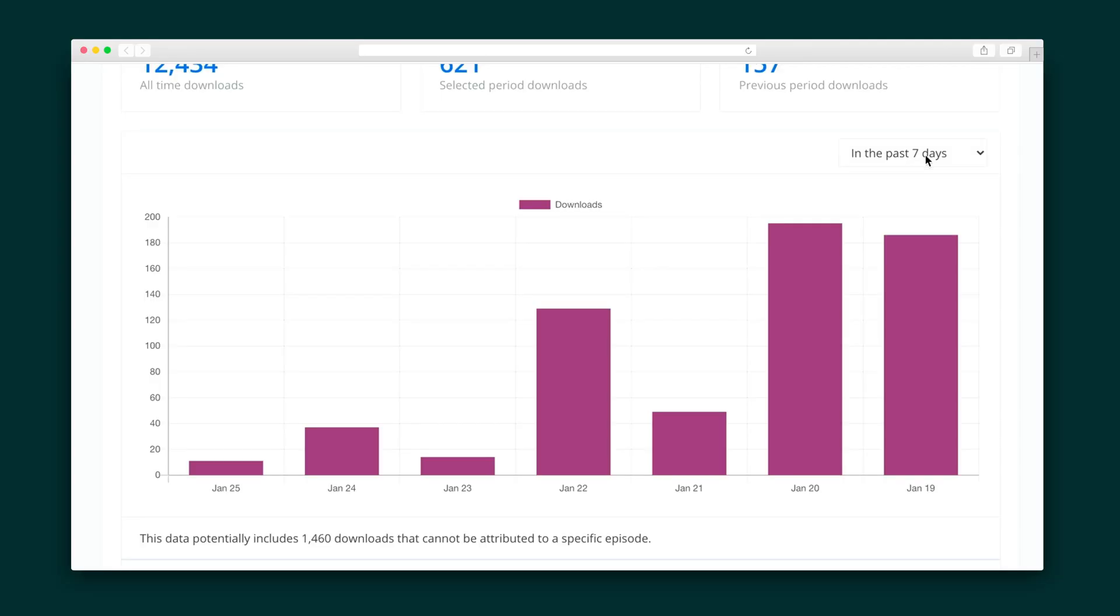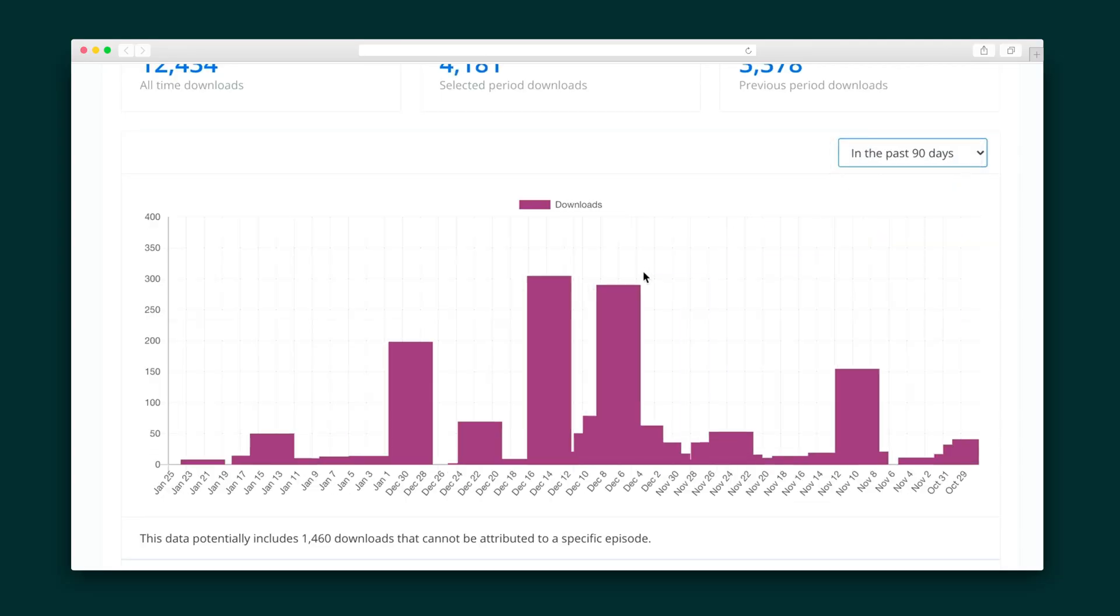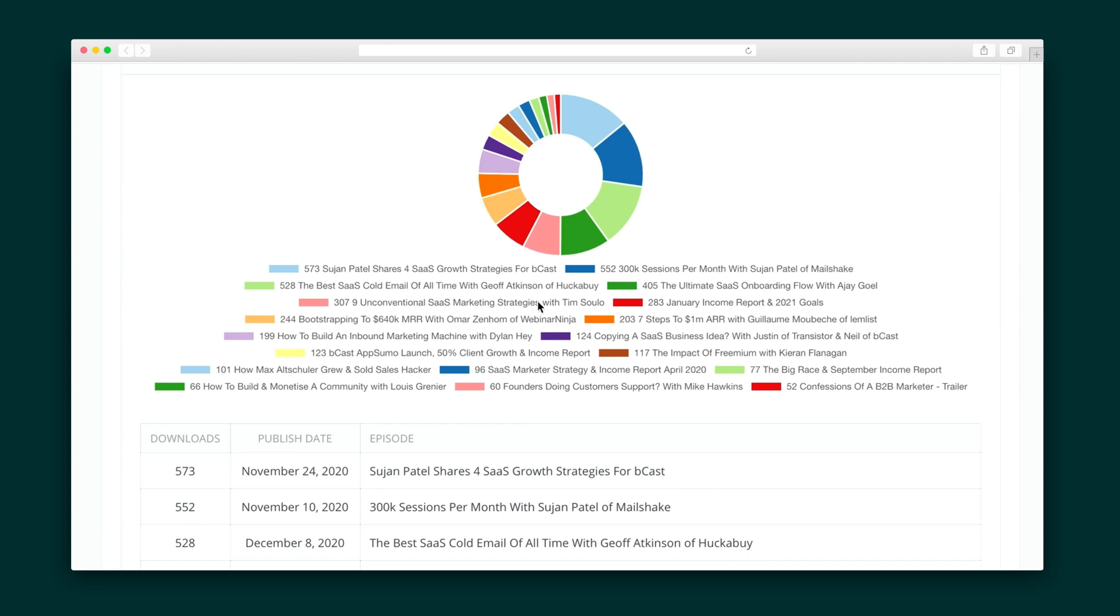Then, keep tabs on your analytics and track episode downloads so you can see what's most popular with your audience. Alright, now that we've covered all the core podcast features, let's check out the extras you get with Bcast.